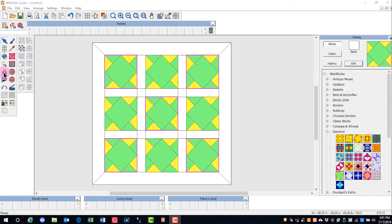I can also mirror blocks or rotate blocks. We'll learn about using these tools after we add fabrics to our quilt.